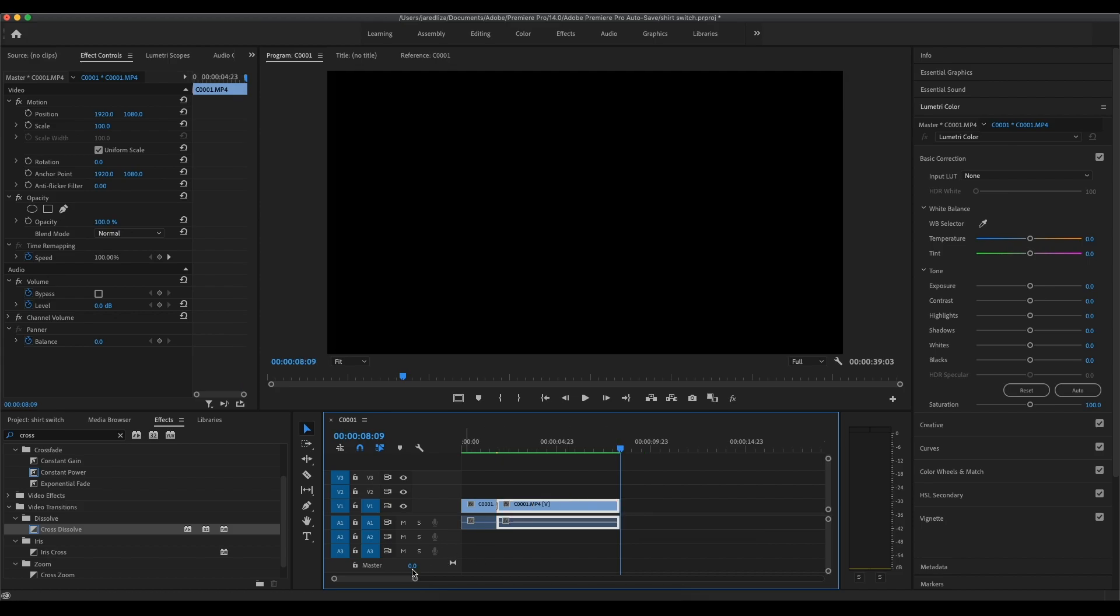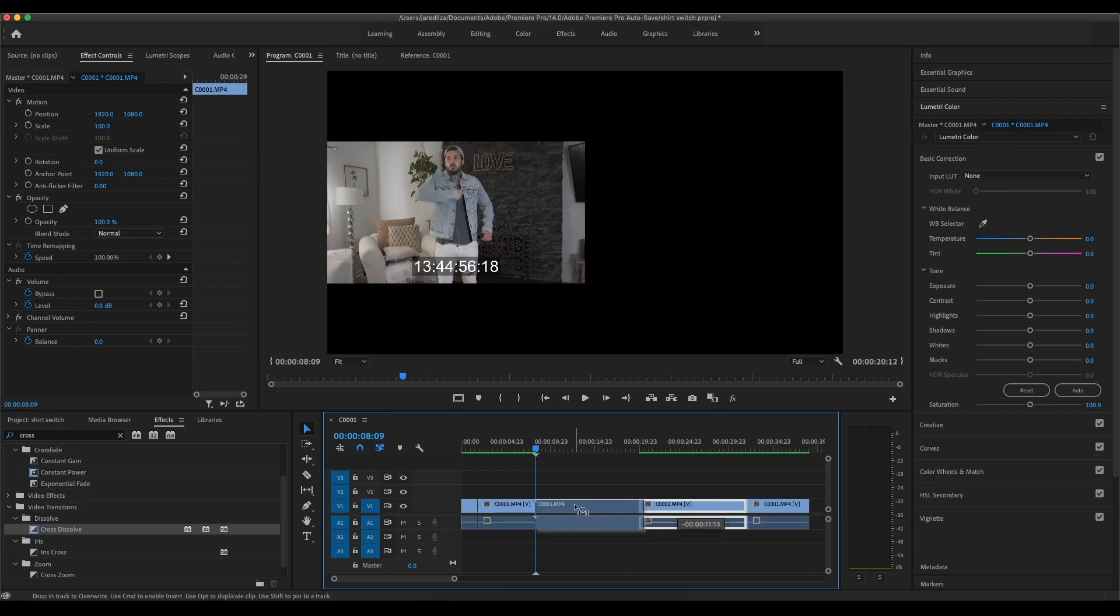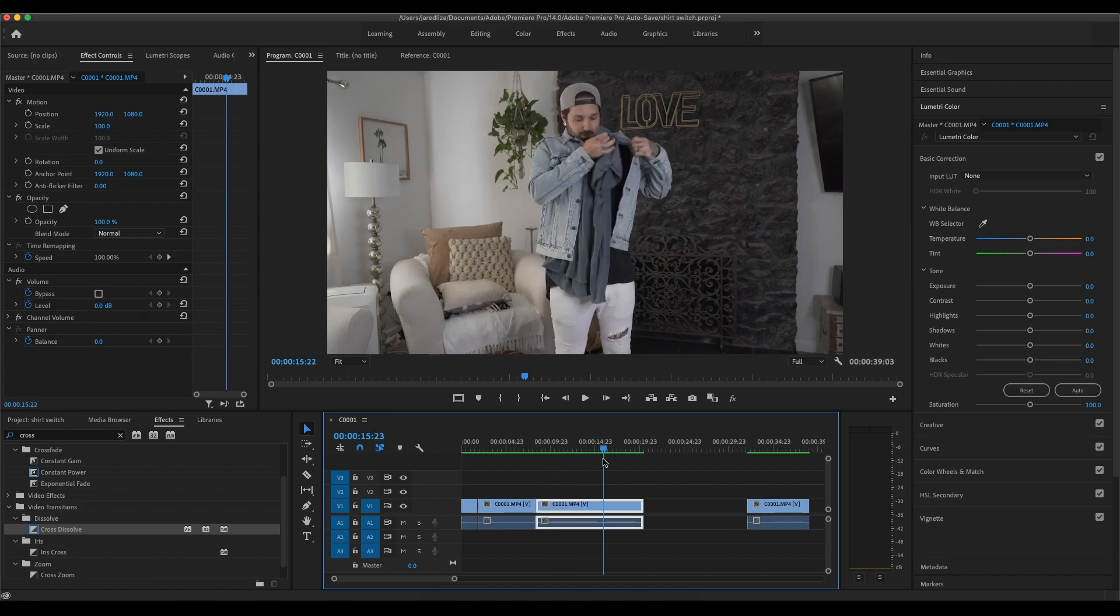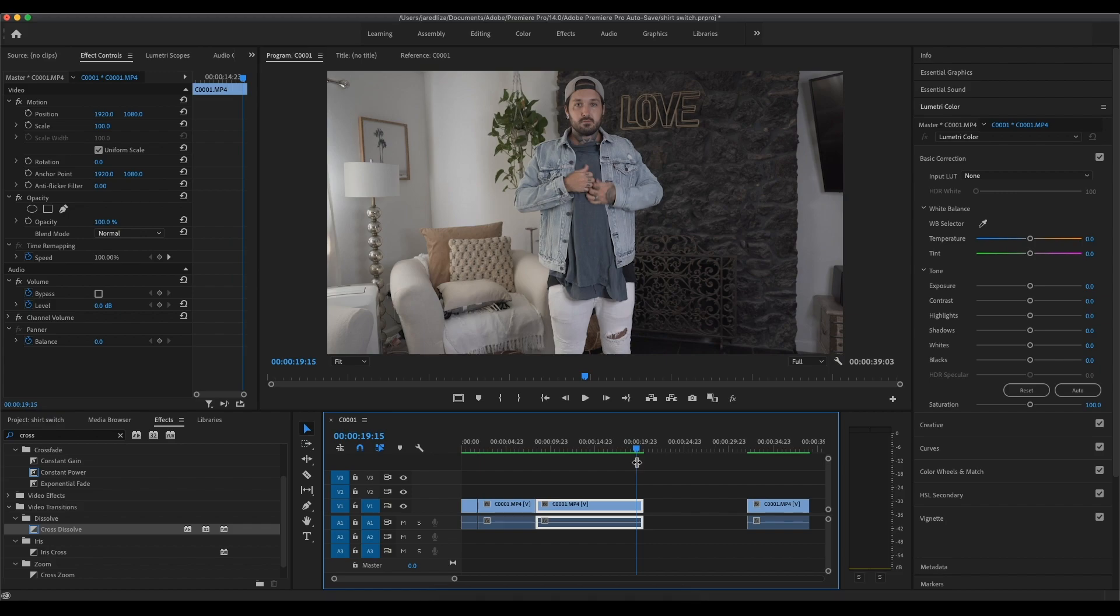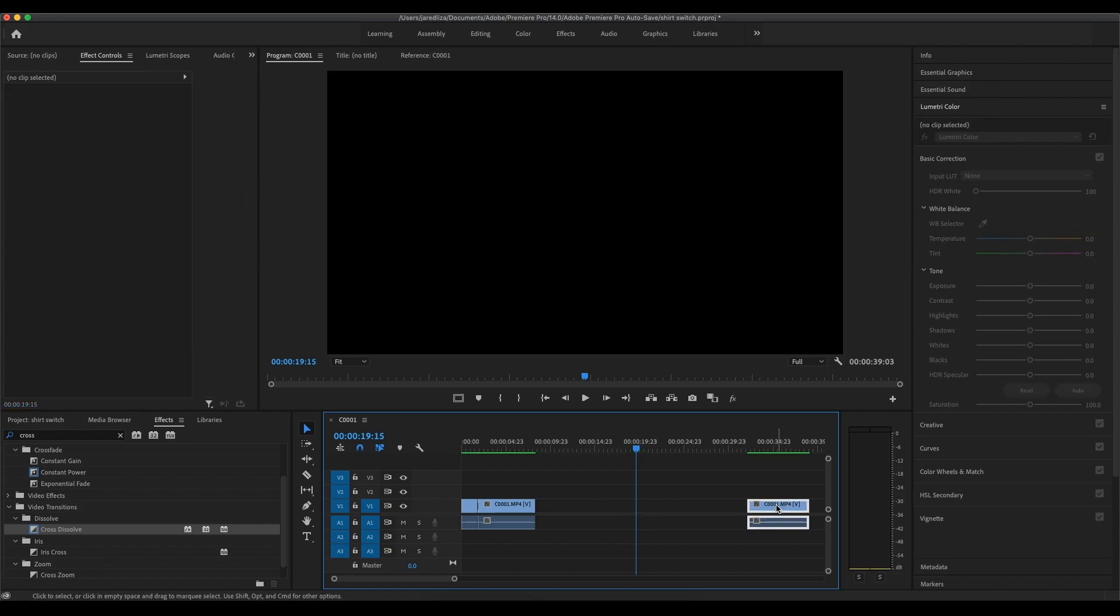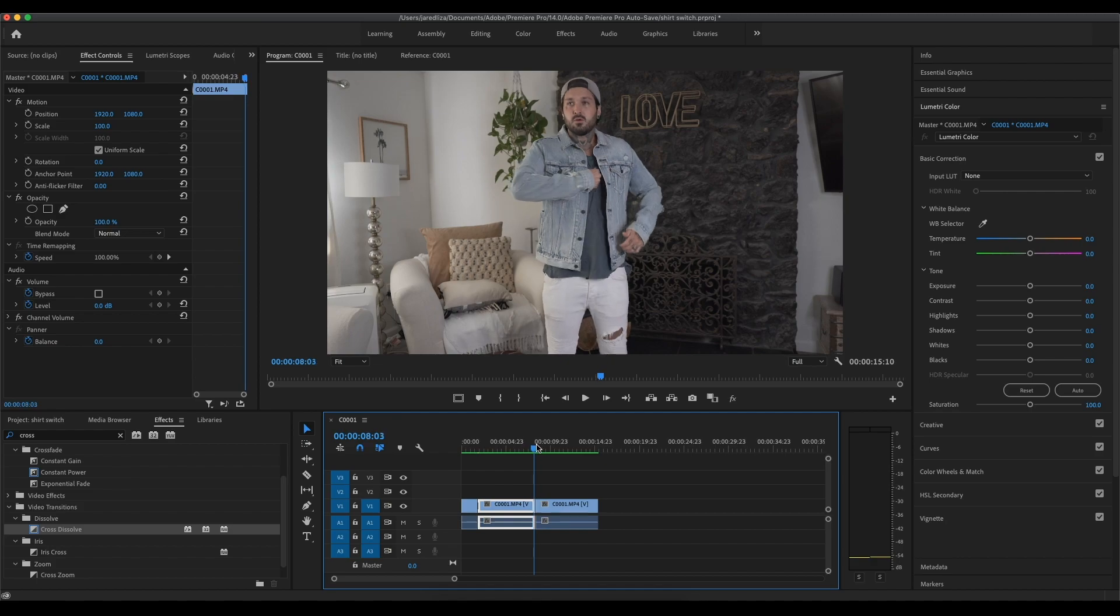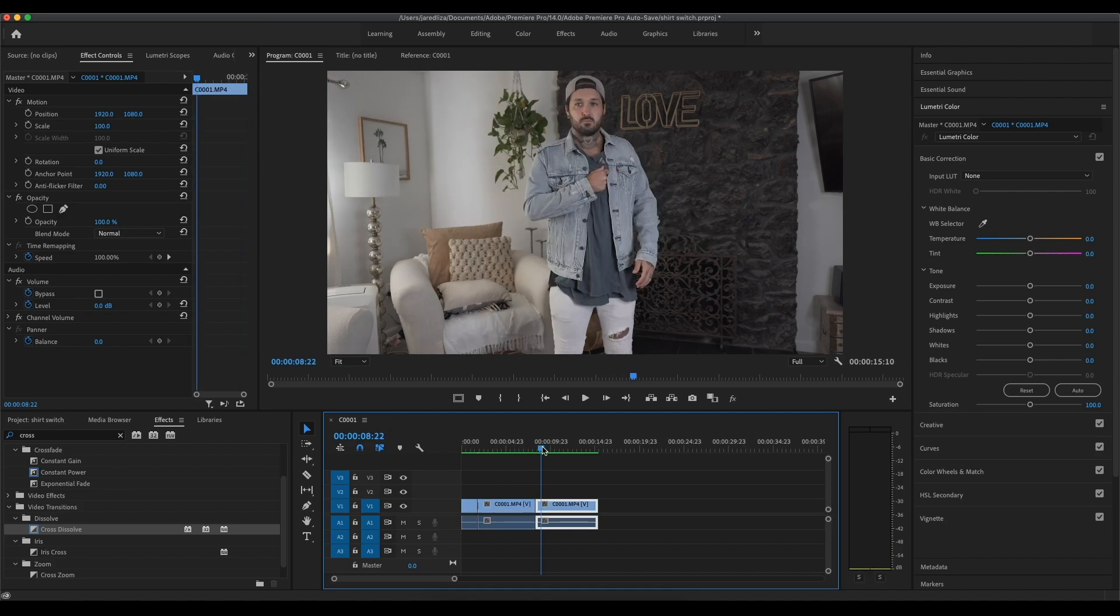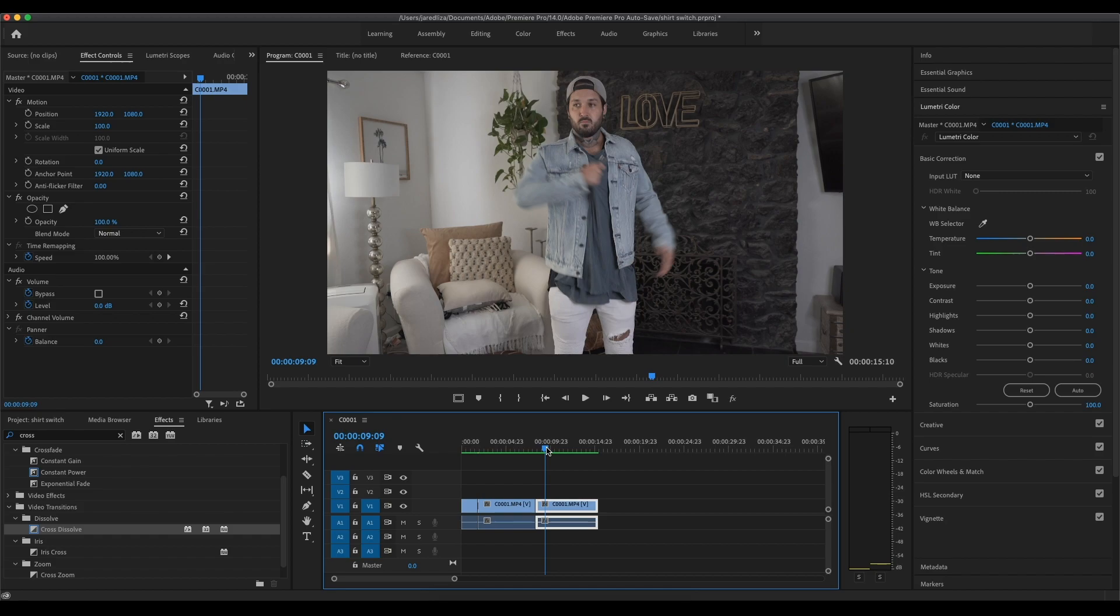So this is how I set up the next shot. So I switched shirts and then I took the shirt I was wearing before and I placed it over my new one. So now I'm just going to try to get the shot to match up with the last cut I made. So right when I'm pulling out, I'm going to cut that clip.